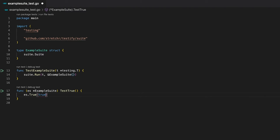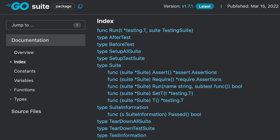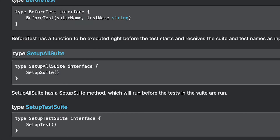Testing life cycles are specific commands that get executed at specific times during a test run. If you have a look at the documentation of the suite package, you can see that the life cycles are defined as specific types. For instance, you have the AfterTest type, the BeforeTest type, as well as the SetupAllSuite type. In Testify, all these life cycles are specified as interfaces providing one simple function. For example, the SetupAllSuite type is defined as an interface providing the SetupSuite function, which will be run before all tests in the test suite.